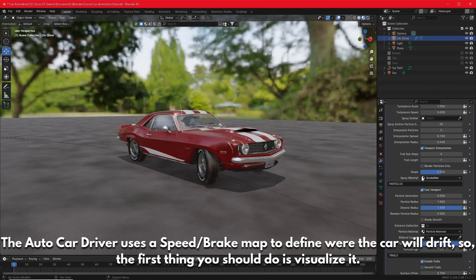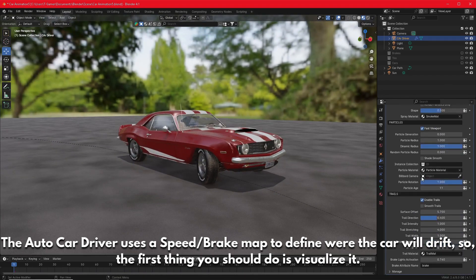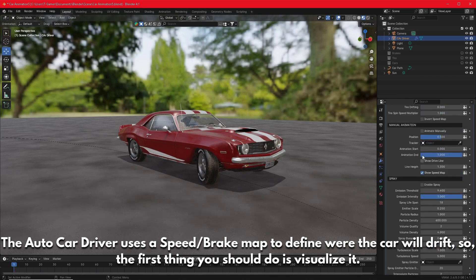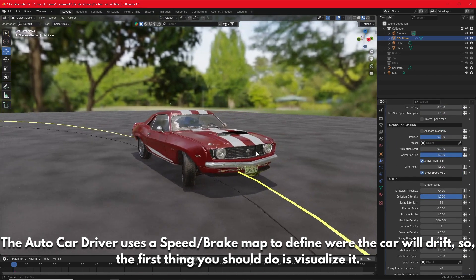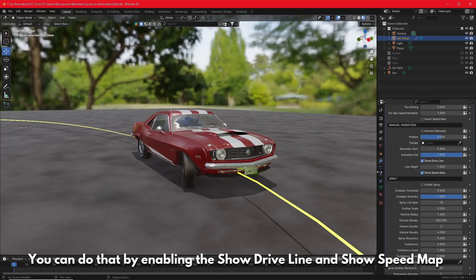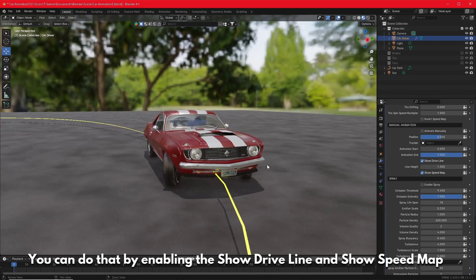The AutoCarDriver uses a speed brake map to define where the car will drift, so the first thing you should do is visualize it. You can do that by enabling the Show Driveline and Show Speedmap.